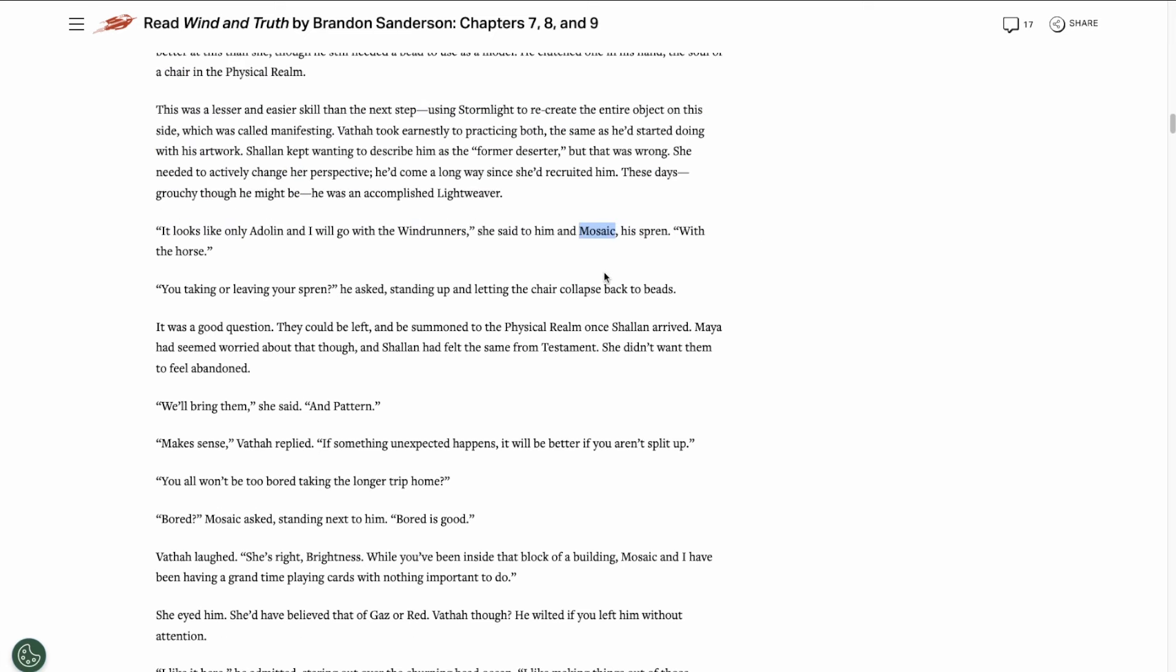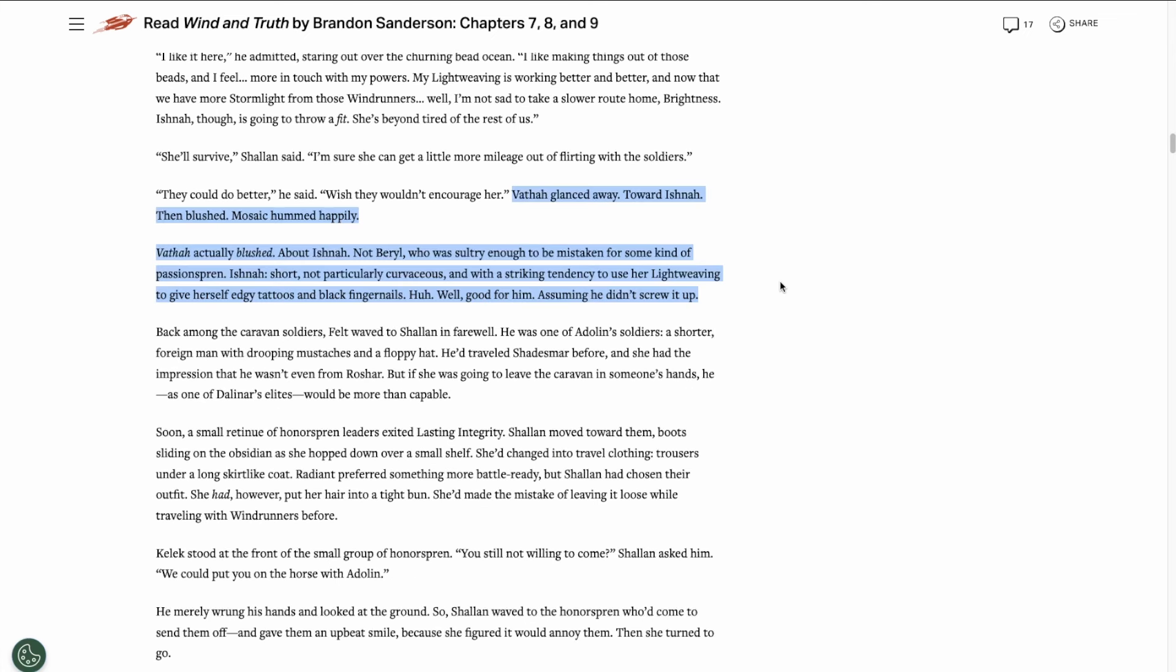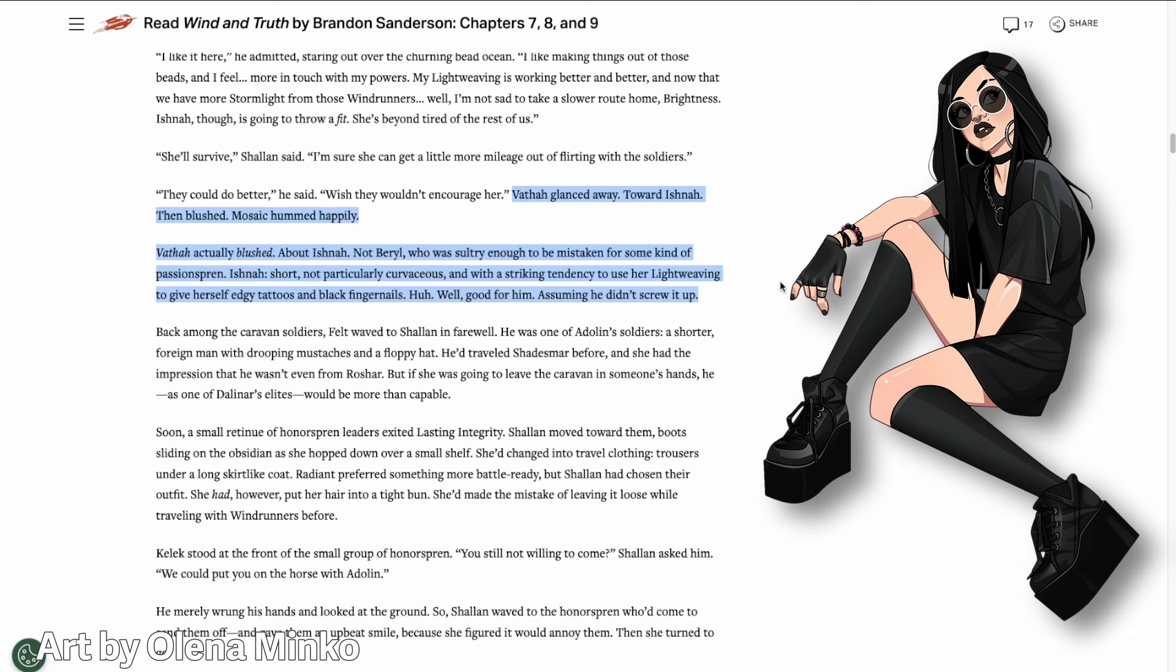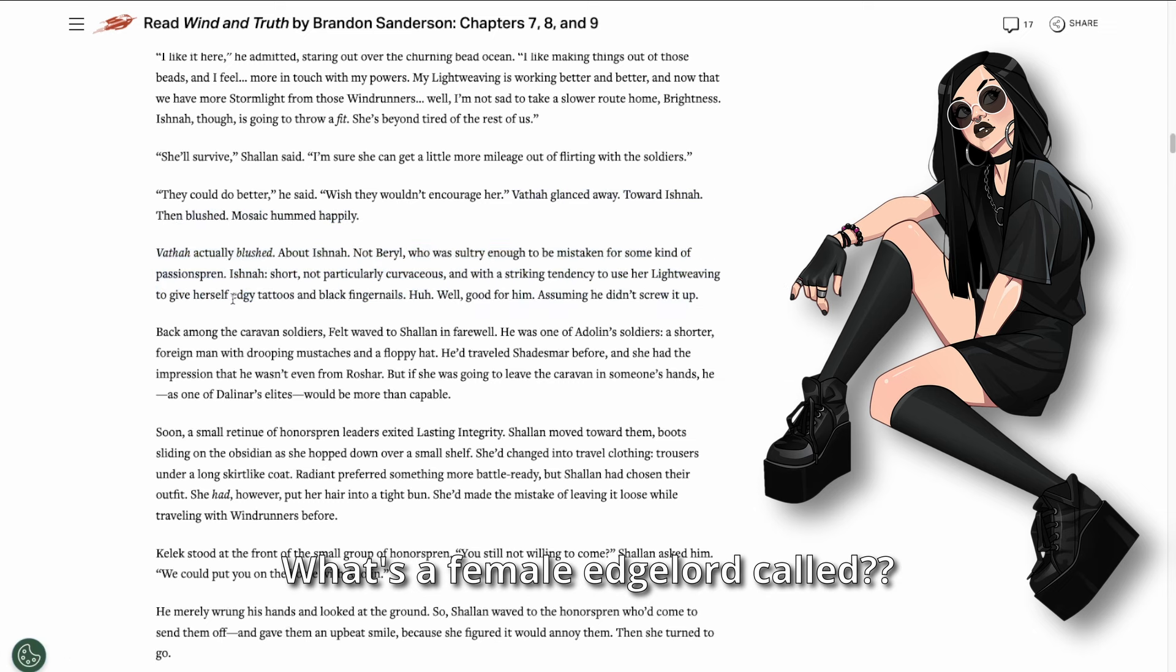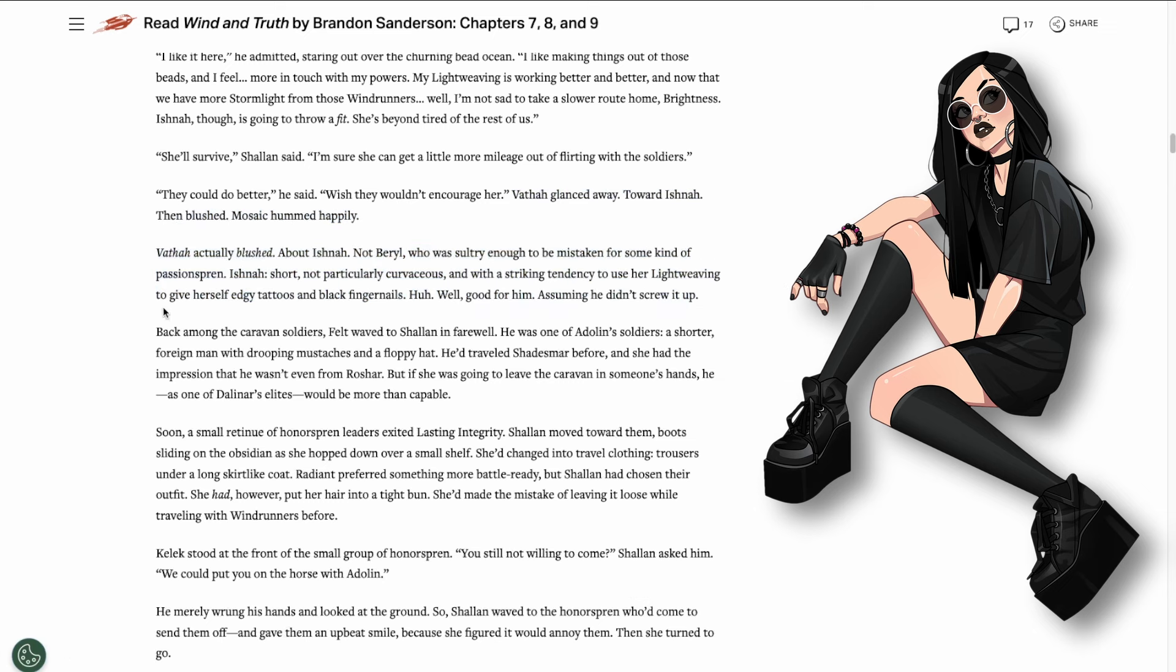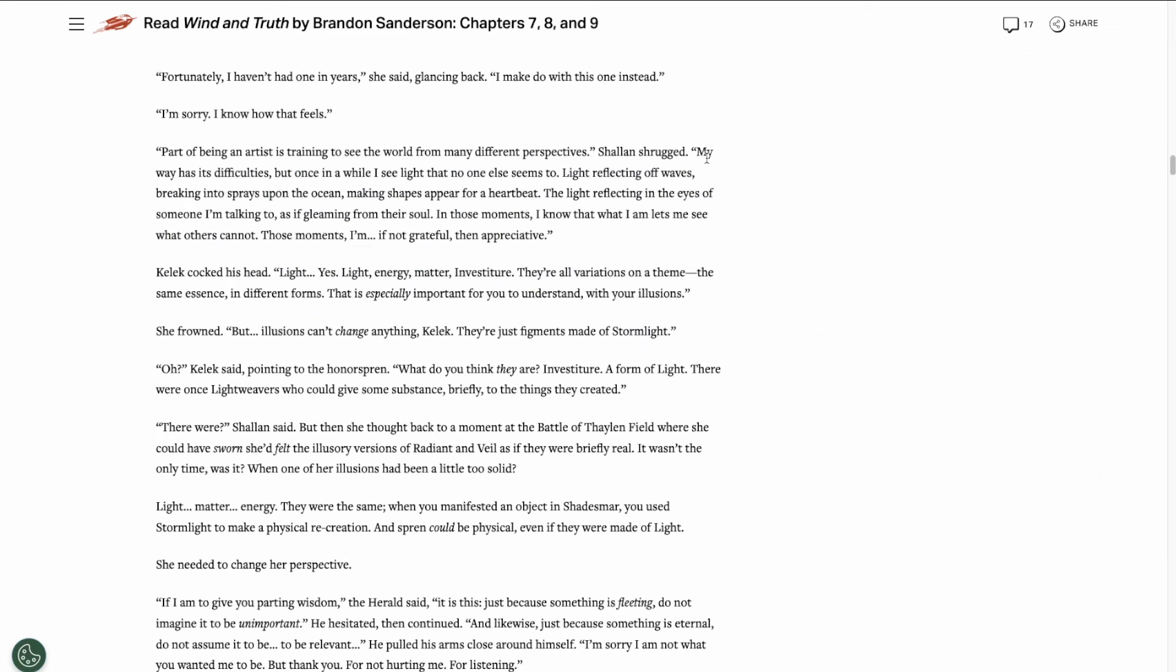Vata's Spren has a cool name, Mosaic. We also find out that Vata has a crush on Ishna, who's apparently an edgelord, or edge lady, and uses her lightweaving to give herself edgy tattoos and black fingernails.